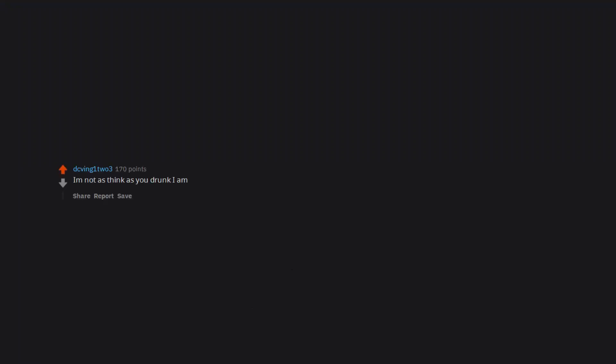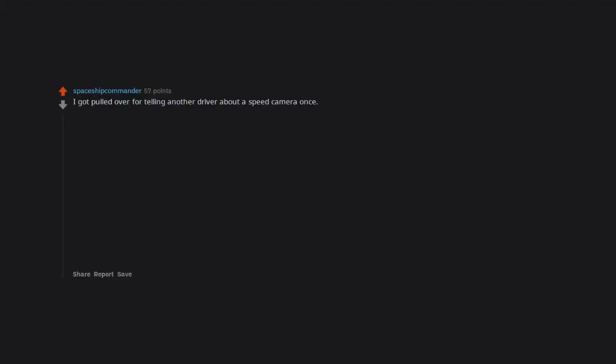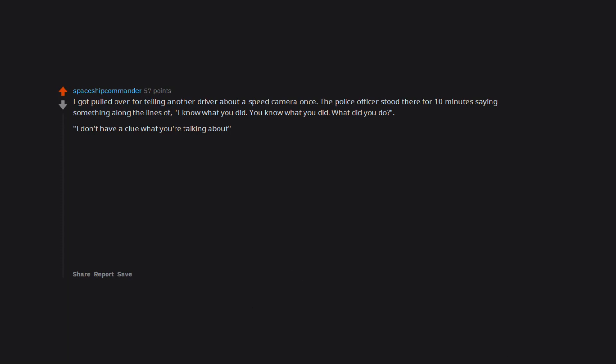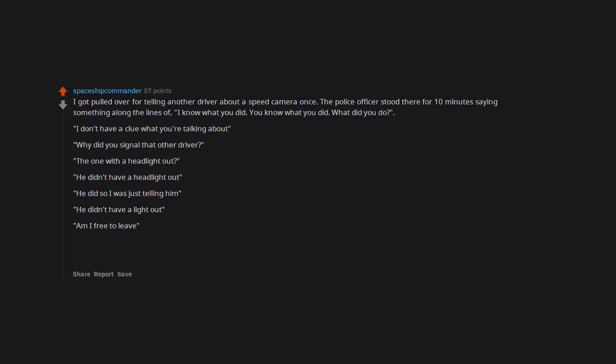I am not as think as you drunk I am. Because I'm young and I'm black and my hat's real low. Do I look like a mind reader sir? I don't know. I got pulled over for telling another driver about a speed camera once. The police officer stood there for 10 minutes saying something along the lines of 'I know what you did, you know what you did, what did you do?' I don't have a clue what you're talking about. Why did you signal that other driver? The one with a headlight out. He did, so I was just telling him. Am I free to leave? Yes, just don't do it again.